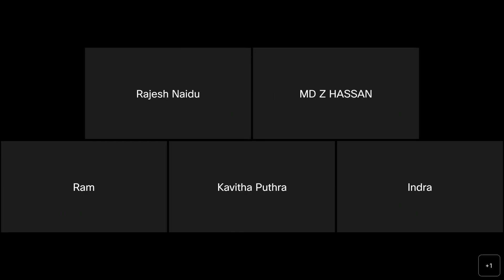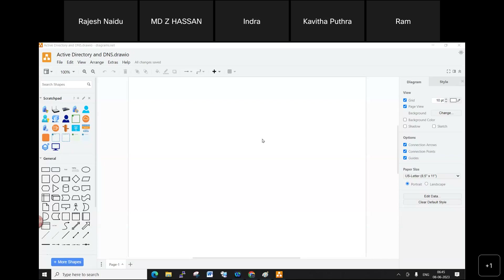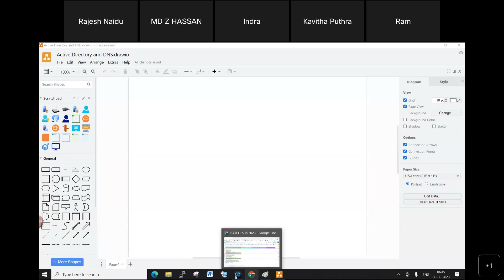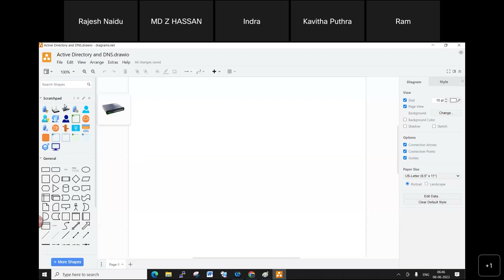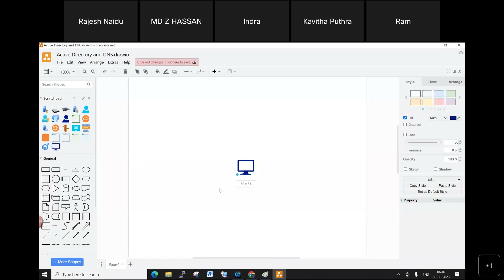Good morning everyone. Today I'm going to cover Active Directory and DNS concepts. To learn Active Directory and DNS, you first need to understand the Windows operating system types.